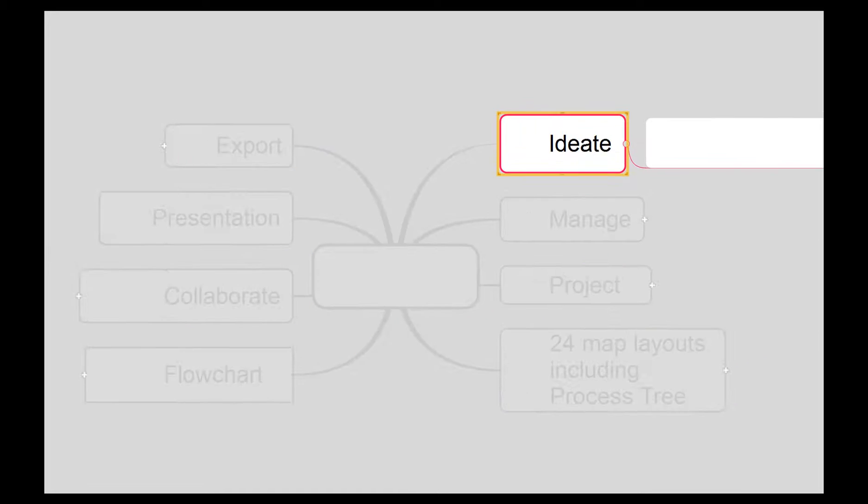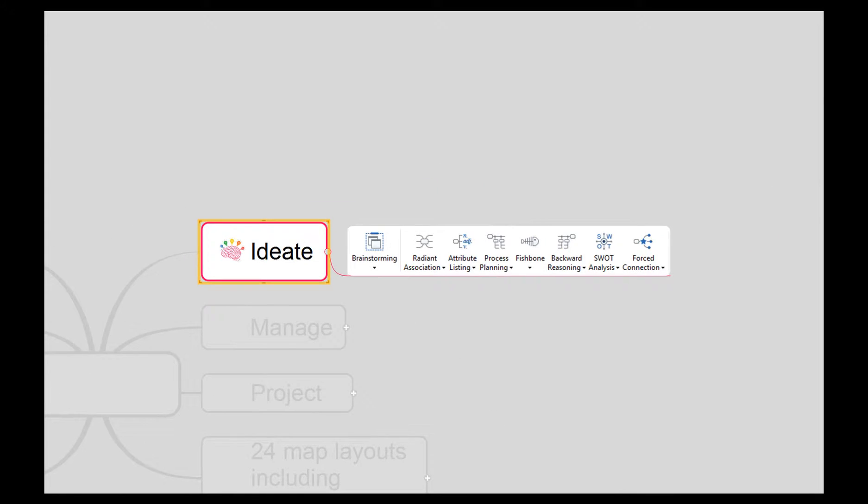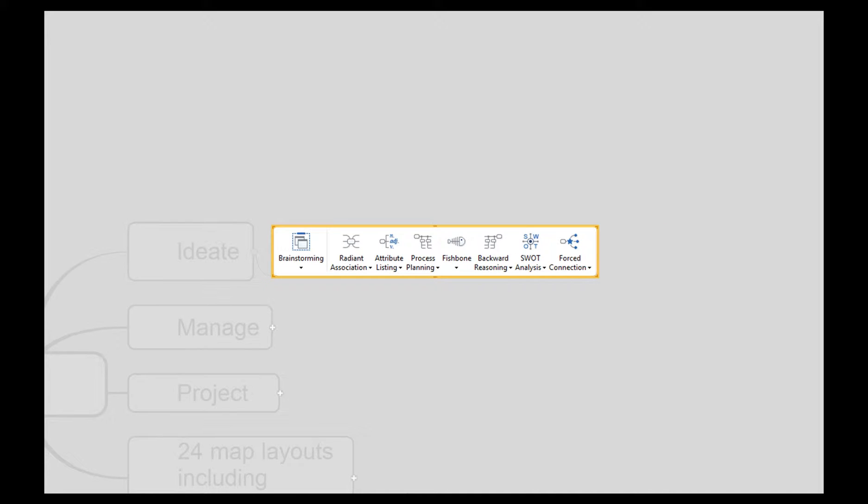With Mind Mapper you can ideate with eight different brainstorming templates such as attribute listing, fishbone, SWOT analysis, and forced connection.